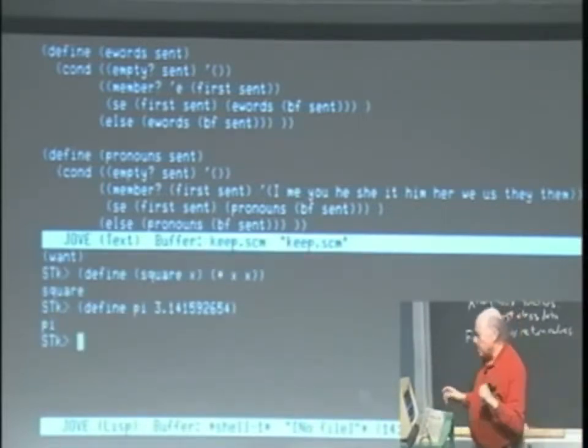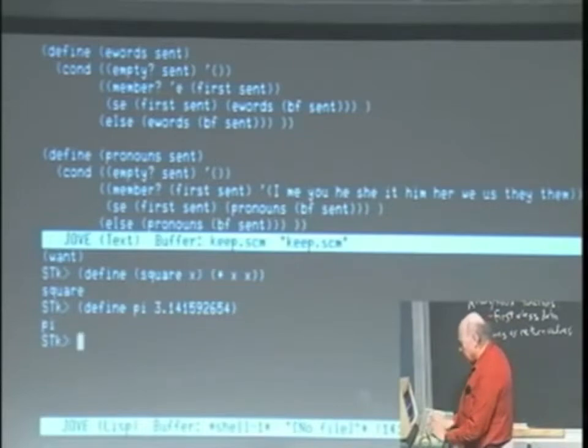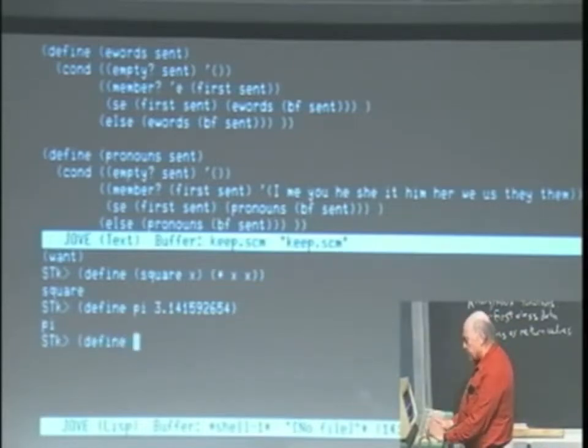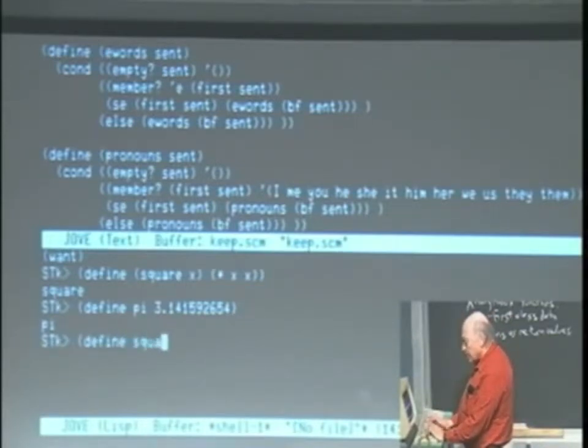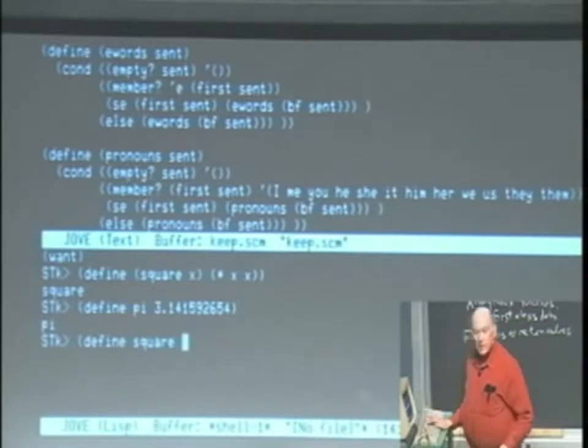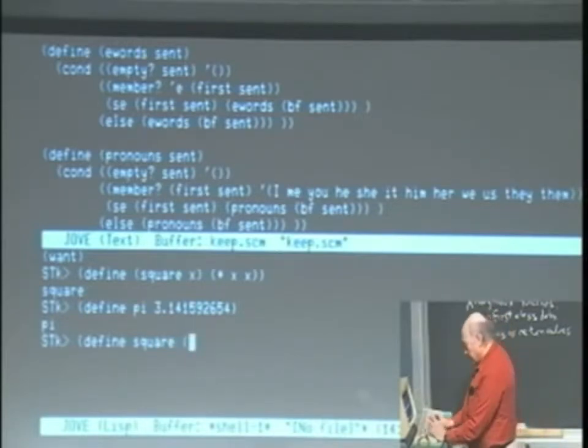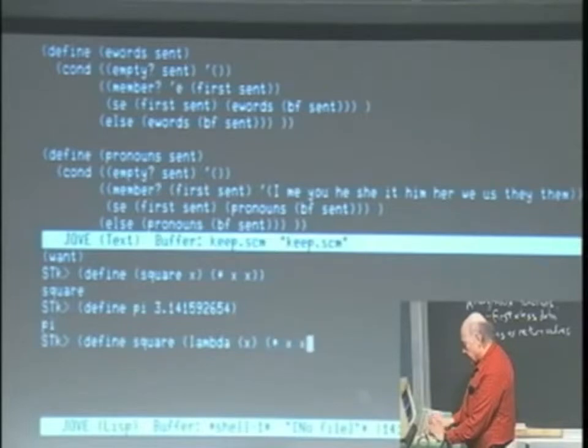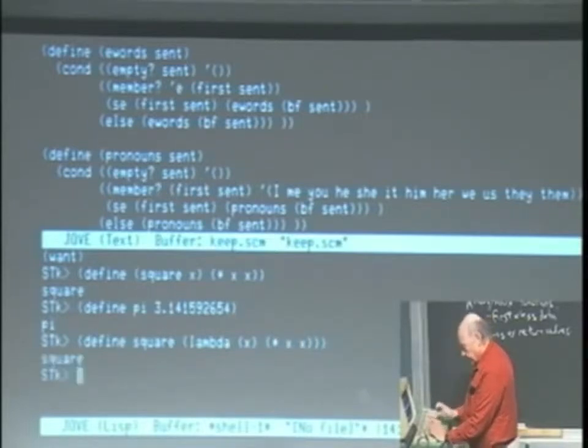Well, that define with parentheses is just an abbreviation for define the variable square to have the value lambda x times xx.